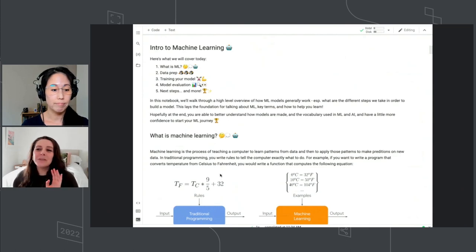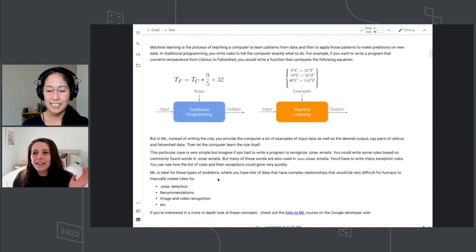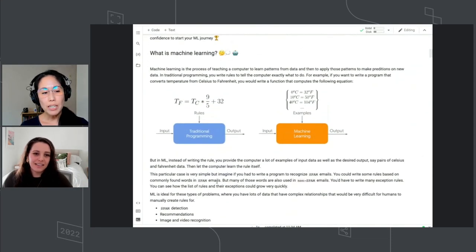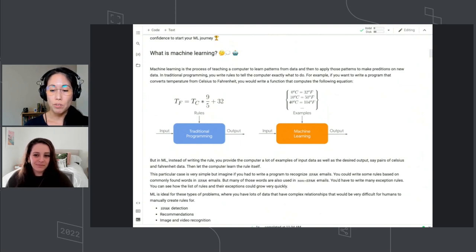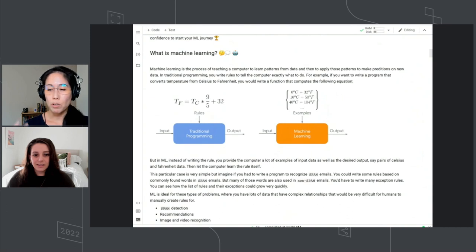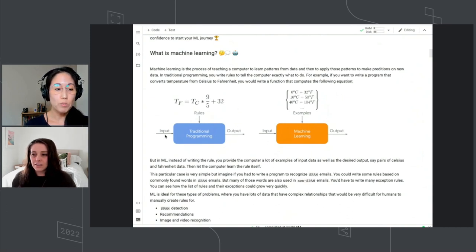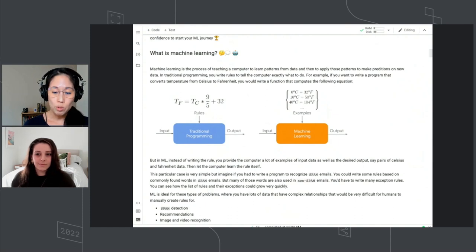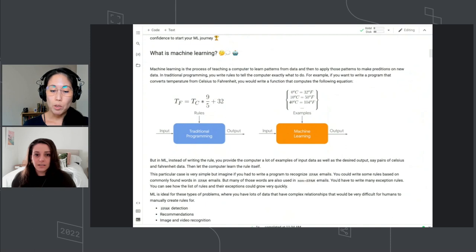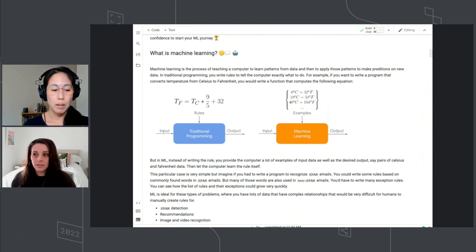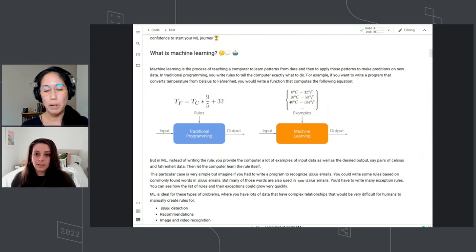What is machine learning? So machine learning is basically the process of teaching a computer to learn patterns from data, and then to be able to apply those patterns to new data to make predictions. In traditional programming, you write a bunch of rules that the computer performs to get the output you desire. But in machine learning, instead of writing the rules, you provide the computer many different examples of the inputs and outputs that you want, and then the algorithm learns the patterns and creates the rules itself — that's what gets produced as a model, which you then use to make predictions on new data.